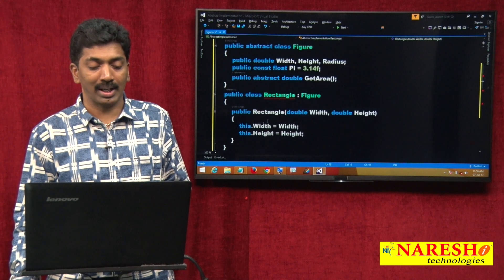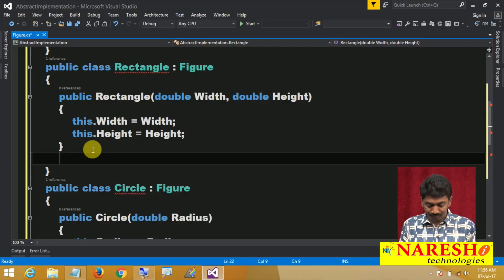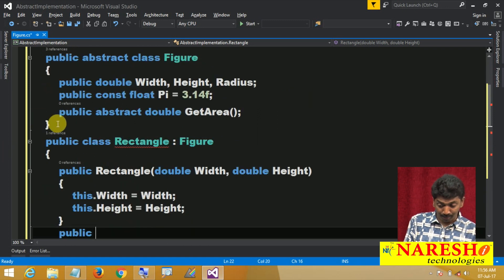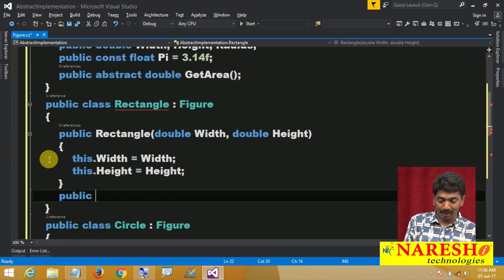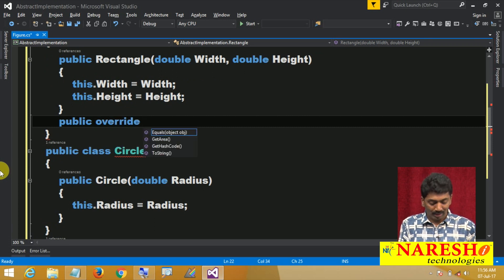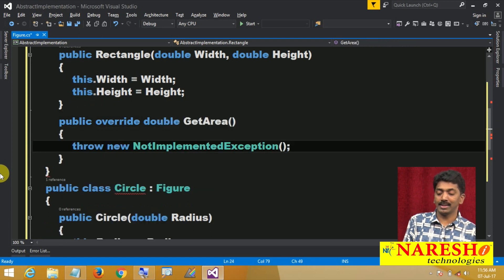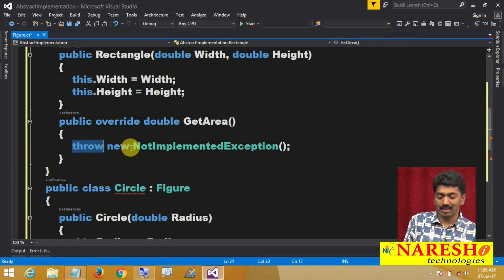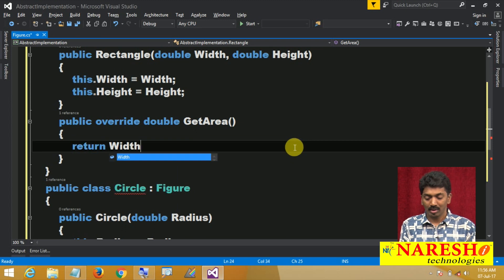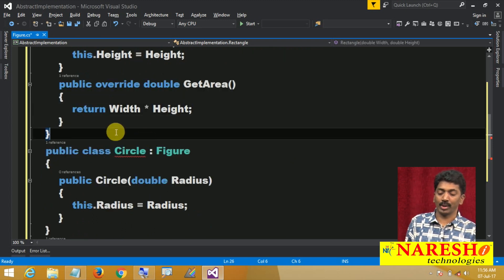Let us implement the GetArea method in the Rectangle class. Public override double GetArea — in this we write the logic: return width * height. That is the area formula for a rectangle.